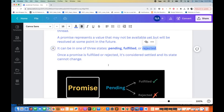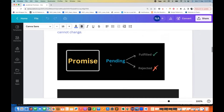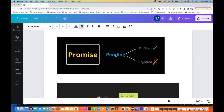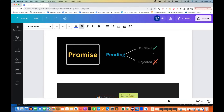Once a promise is completely fulfilled or rejected, it is considered settled and its state cannot be changed. It can be fulfilled — meaning it has a value and will give it to you — or it can be rejected. Initially when declared, the promise is pending. Then it becomes either fulfilled or rejected. If rejected, you can catch that error and show it to the user.